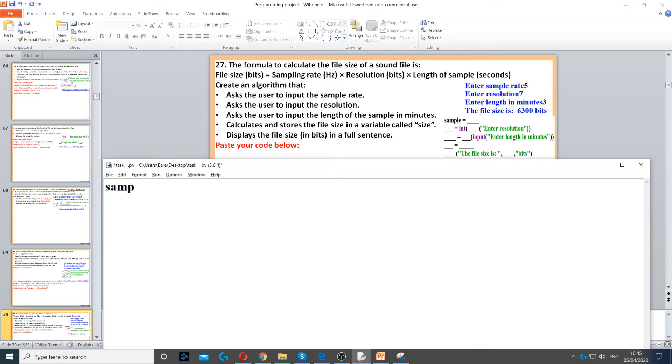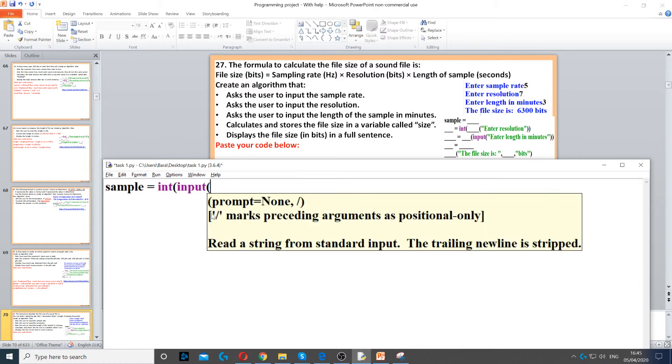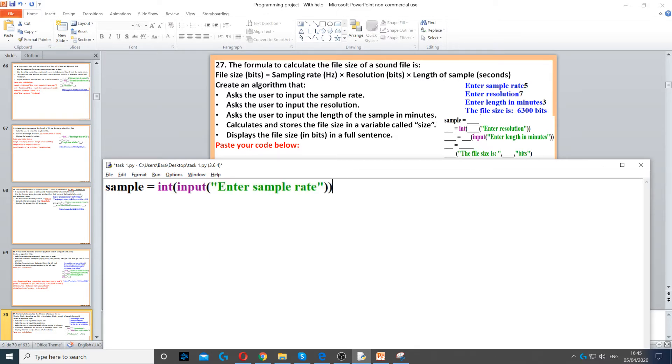a variable called sample. We use int for integer and then input to ask the question: enter sample rate, and we close the double brackets.